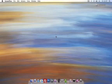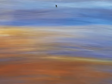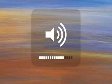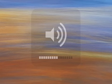Now, normally on your volume buttons — I'm on my MacBook here — you press up and down and they go up in squares.